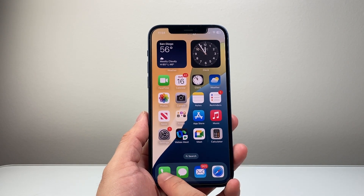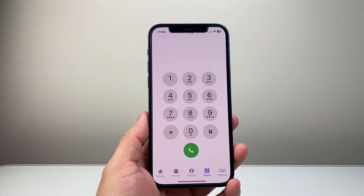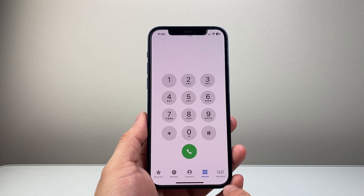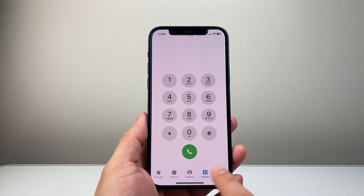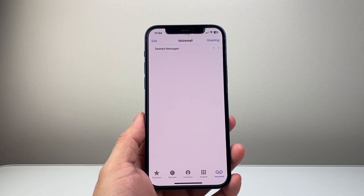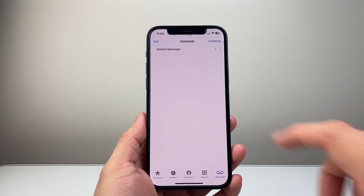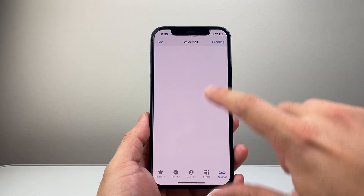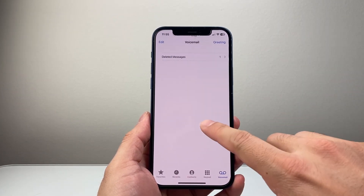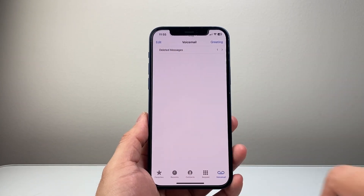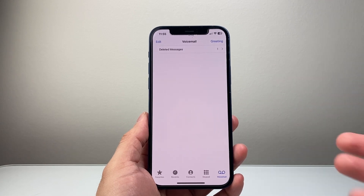First thing you want to do is go ahead into your Phone app on your iPhone, and then you're going to tap on Voicemail. When you tap on Voicemail, you're going to see tons of voicemails here, and you're going to scroll all the way to the bottom until you see the Deleted Voicemail folder.